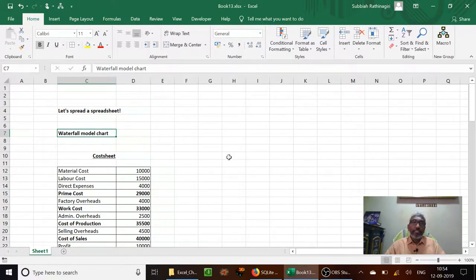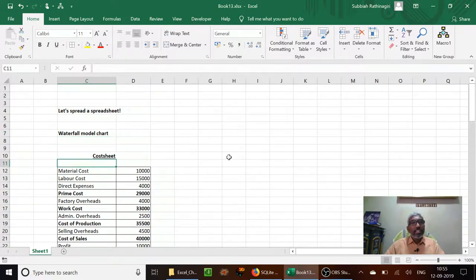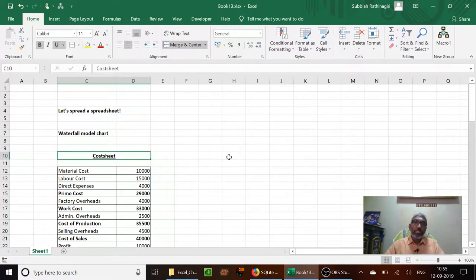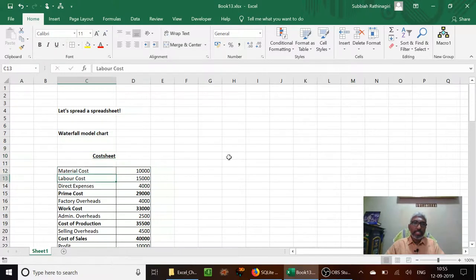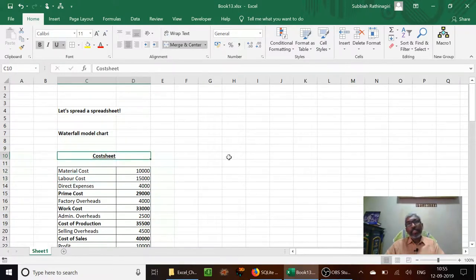If you want to know what is this waterfall model chart — a cumulative effect, if you want to show something cumulative, that is addition one by one, step by step, then for that purpose we use this waterfall model chart. Here we are going to see some examples and how to create it.